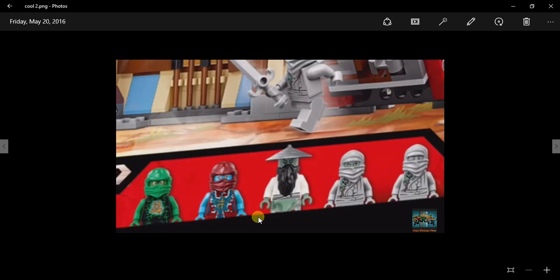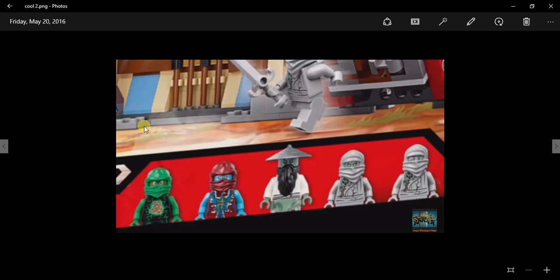So here are the minifigures: Air Jutsu Lloyd, Air Jutsu Nia, Sensei Yang, and two of his students that finally come in a set. Usually we don't get his students in a set, but now we do, which is pretty awesome because of the mask and how it fits the logo of being ghost.